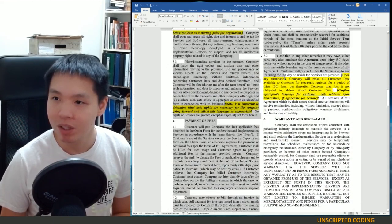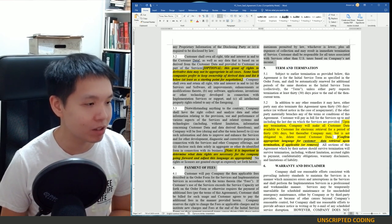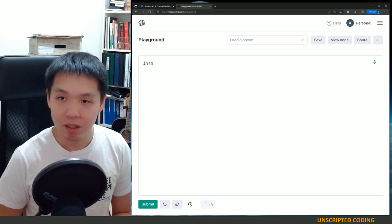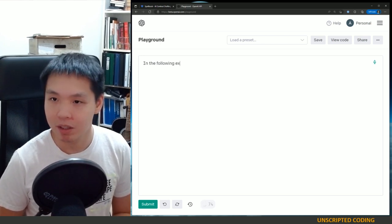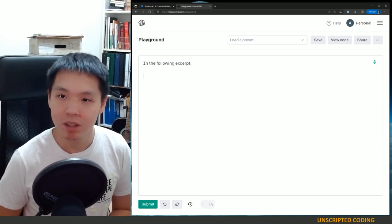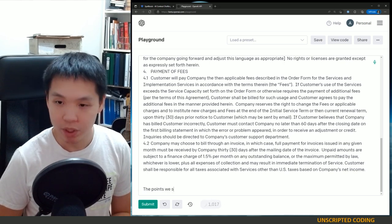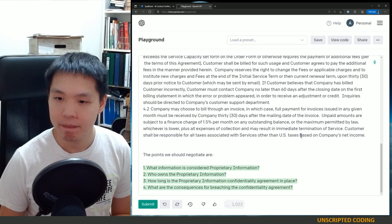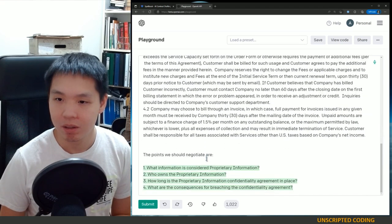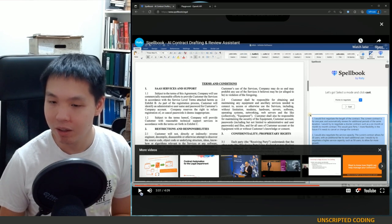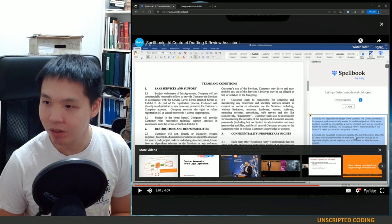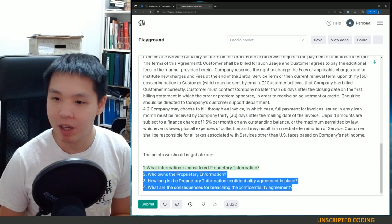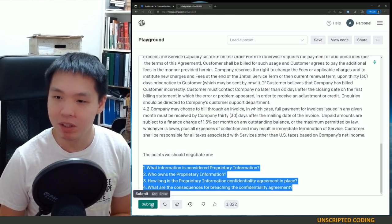We'll take two sections just to keep my costs relatively low. In the following excerpt, the points we should negotiate are... And let's try this. That's not bad. I would negotiate the length of the contract, I would negotiate the service capacity, I would negotiate the implementation fee. I think they have a decent enough answer. I don't know how accurate — I think they might have gotten lucky. But let's try this one more time.